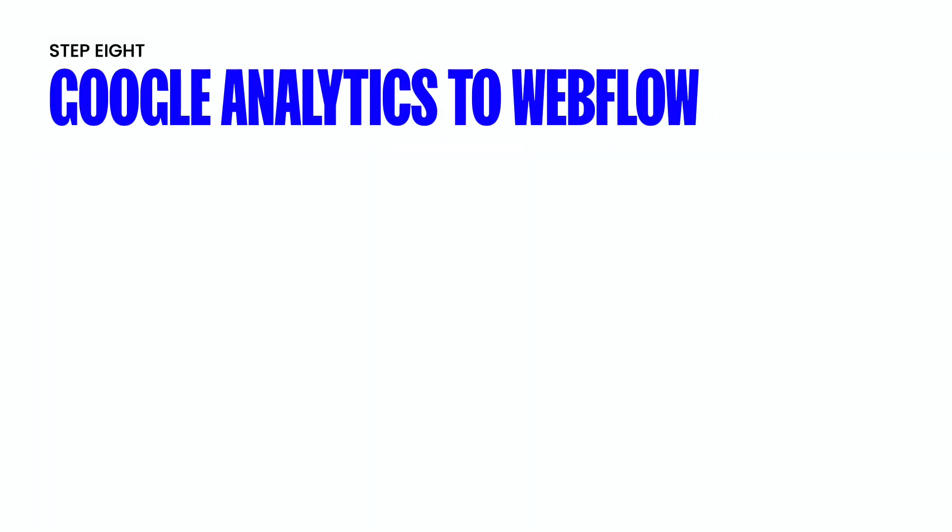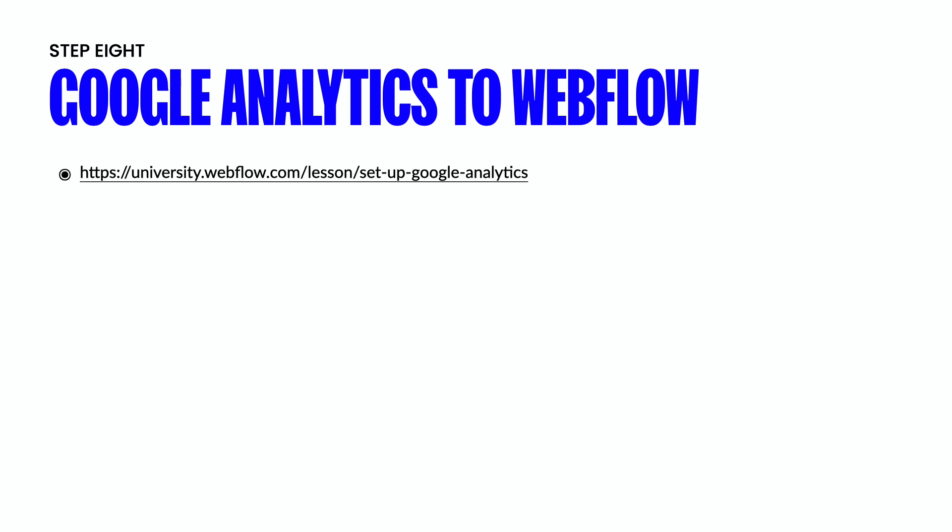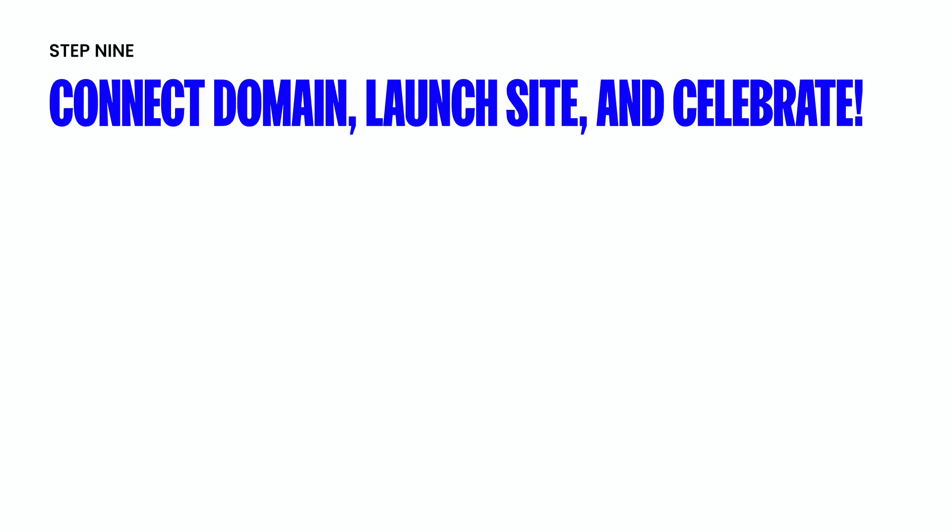The next step is connecting your Google Analytics to Webflow and I don't want to waste too much time on this so I have put a link down below to Webflow University that explains more about how to connect this and what it's going to do for you during this migration process.